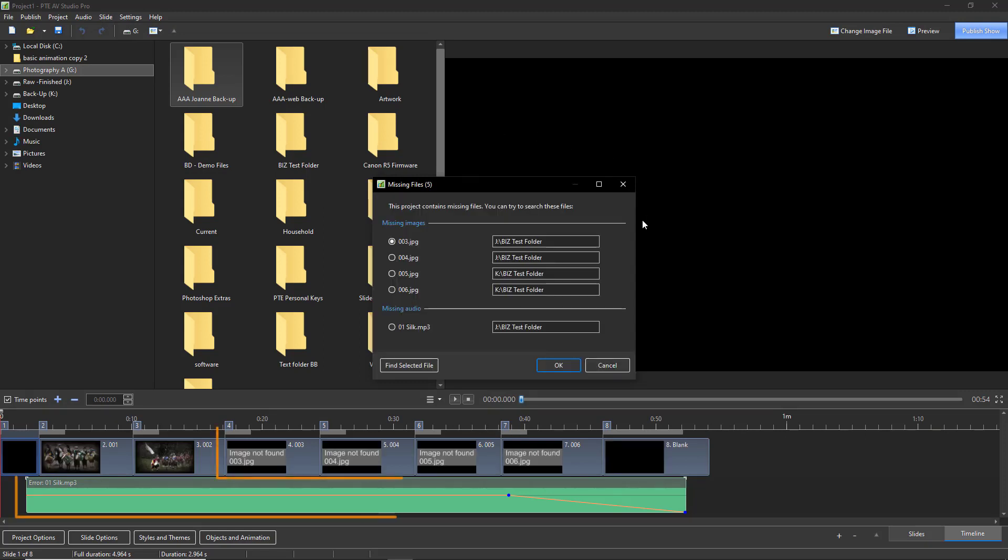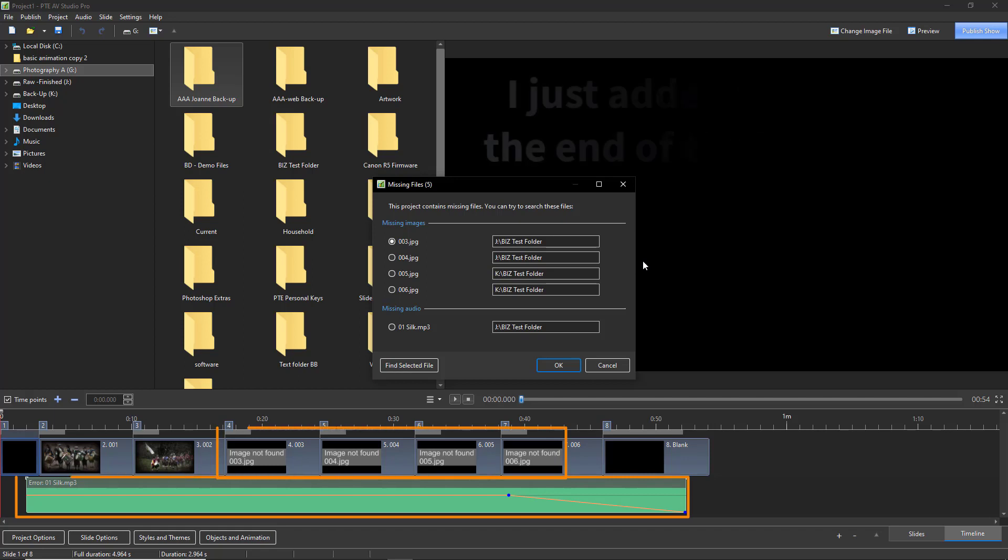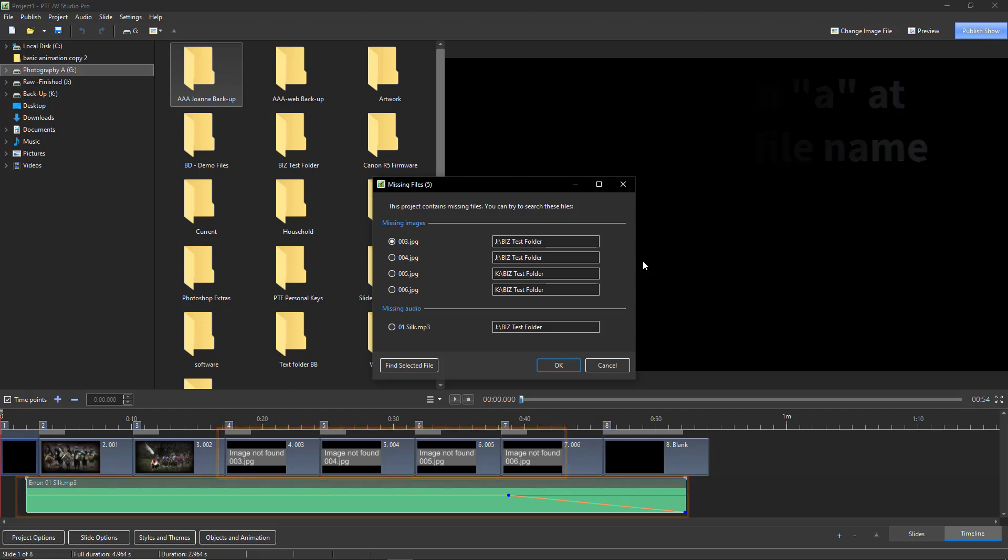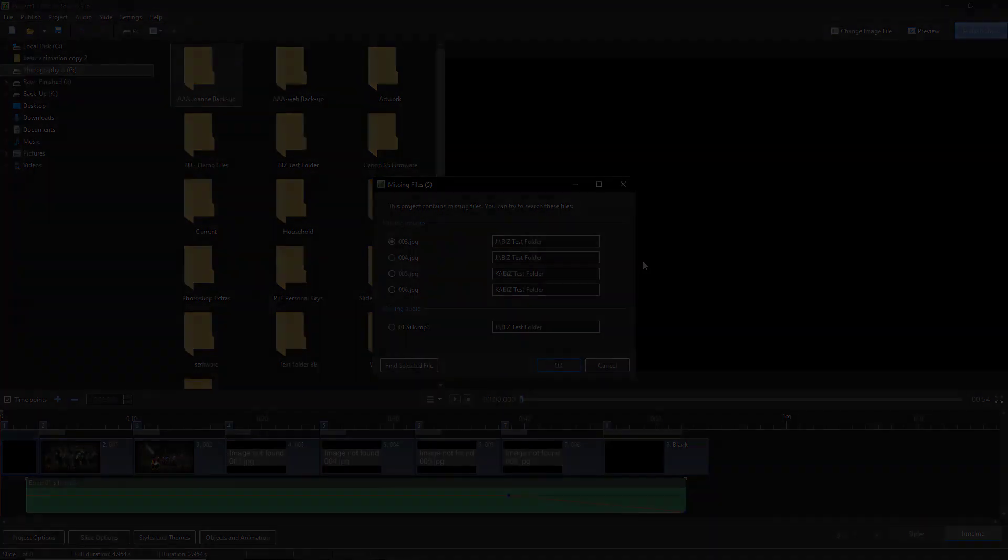Because all I've done to create this problem was to add the letter A on the end of some of the slides and also the piece of music. Now unless we know exactly where those files are and what the names are, even with a small show like this, it could mean we abandon the actual project and start again.